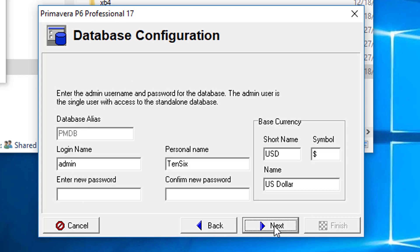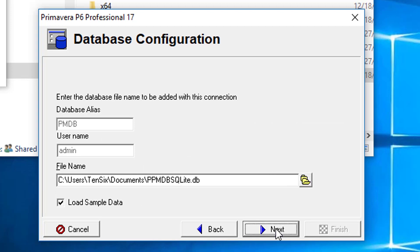In this dialog, we will create and confirm a password. This will be the password for our P6 login. Click Next.